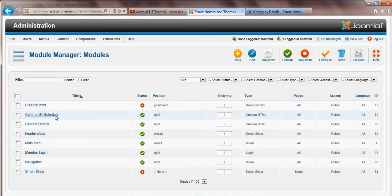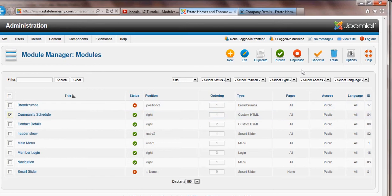Here we see we have community schedule. So if we click on that, we can either click or we can check and click edit. Either one will get us to the same place.